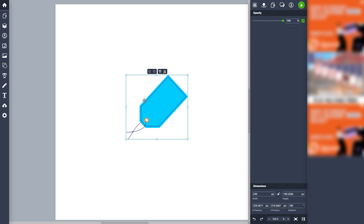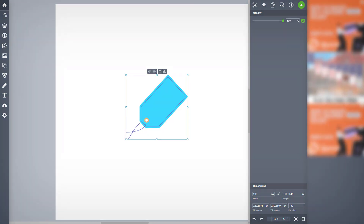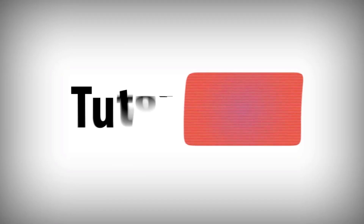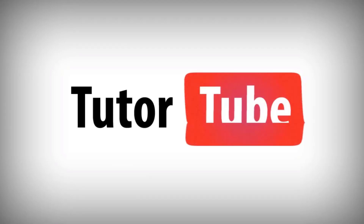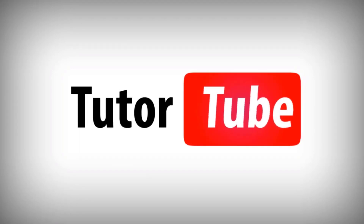If you guys learned something, please like, comment, share, and subscribe. Thank you.